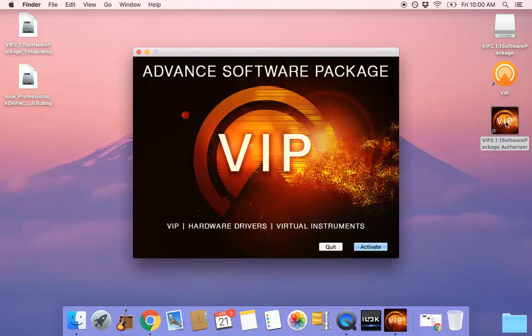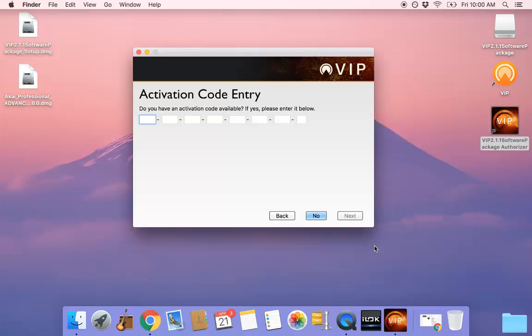Once it opens, select Activate. The next screen will display a Code Entry field. Paste it into the Entry field and select Next.